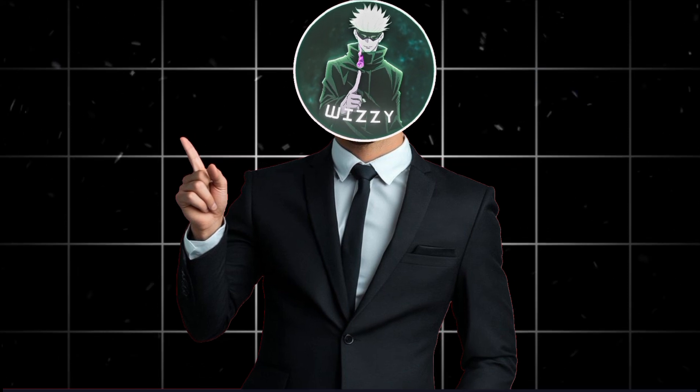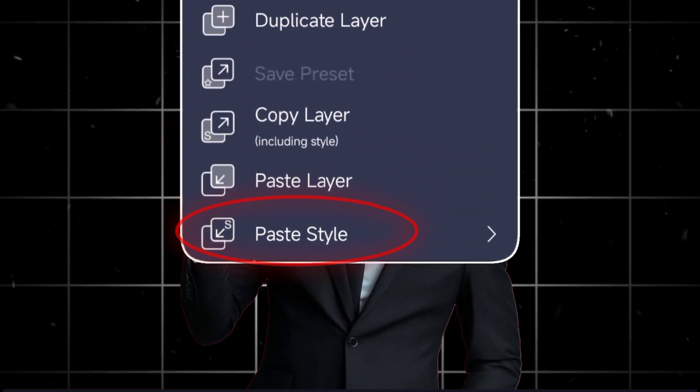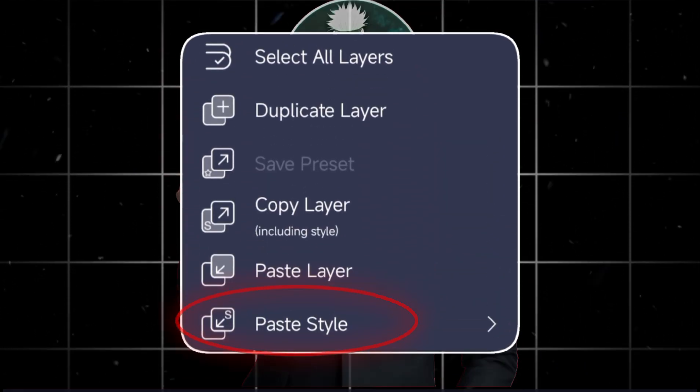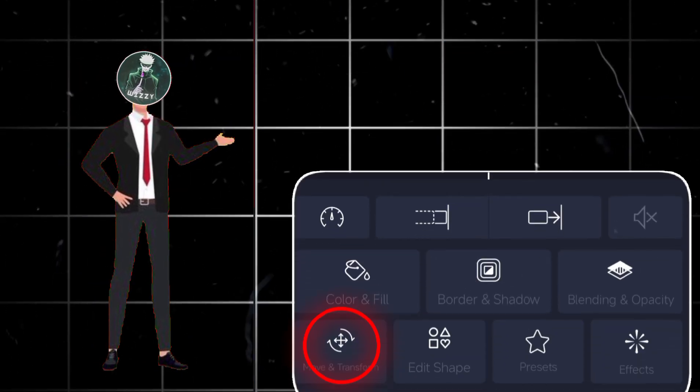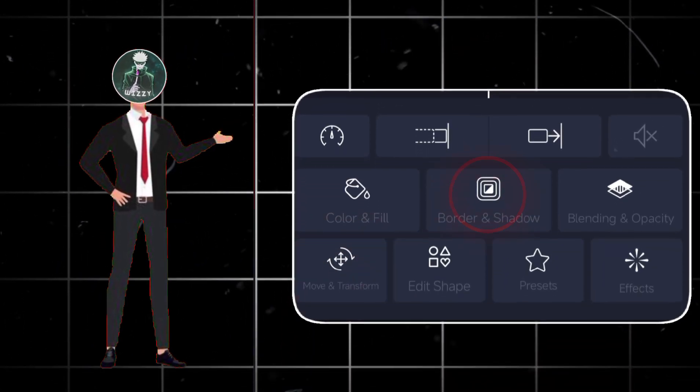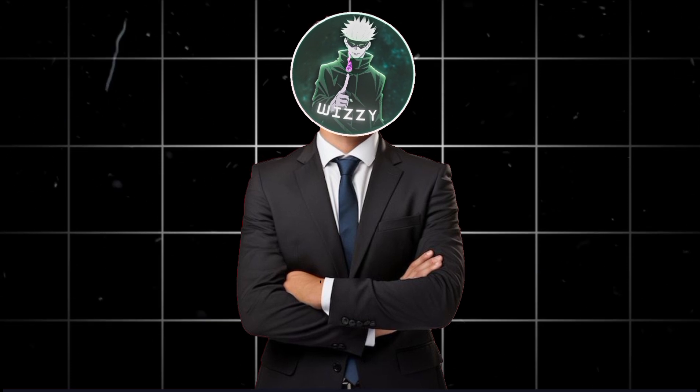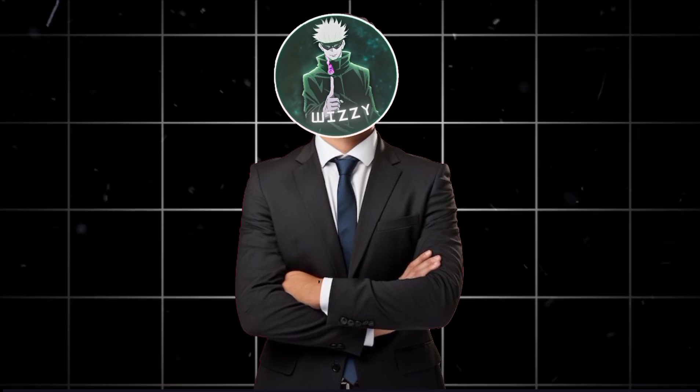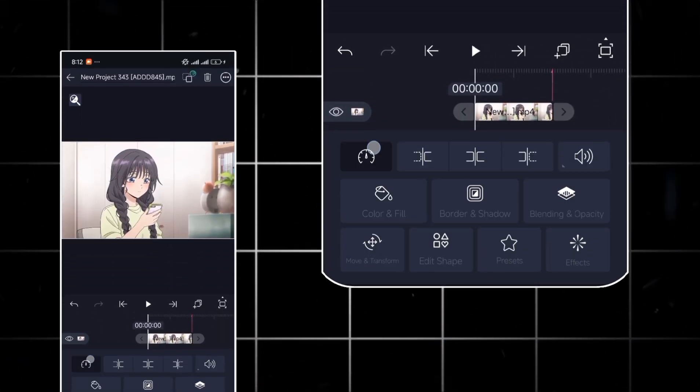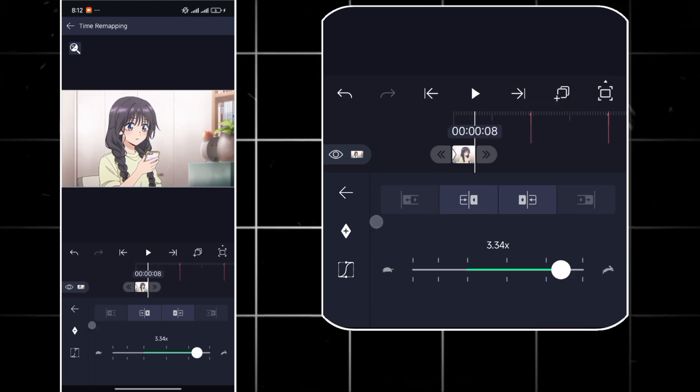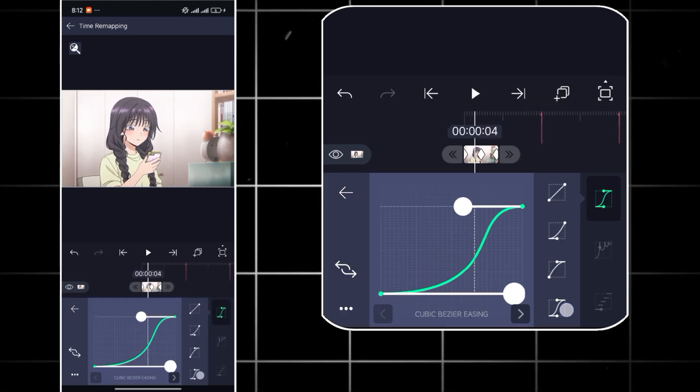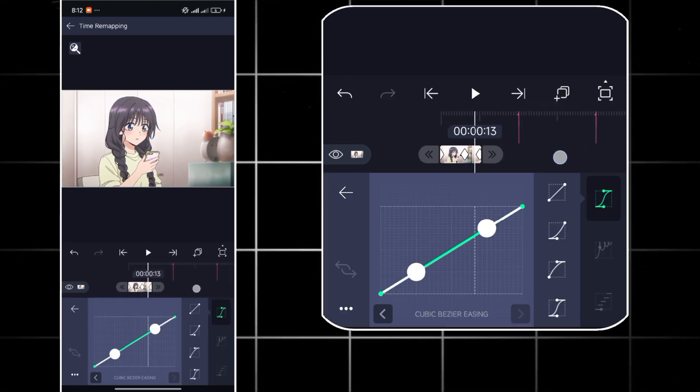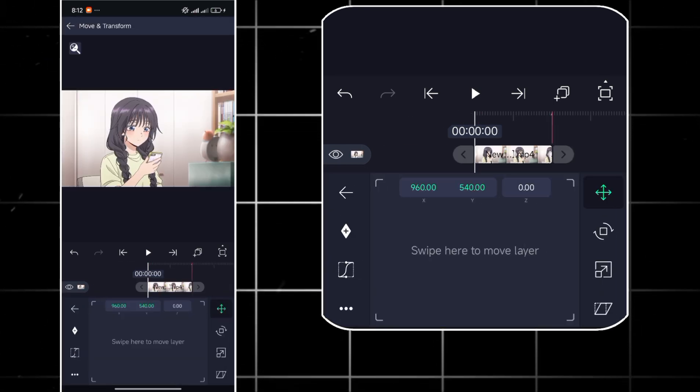The final feature I'll be showing you today is the paste style feature. It can be used to copy the scales, position, border, speed, basically anything from one layer to other multiple layers. I'm going to start off by remapping and making a basic transition that I will be adding to the other clips. This is just an example so I'll be speed running it.